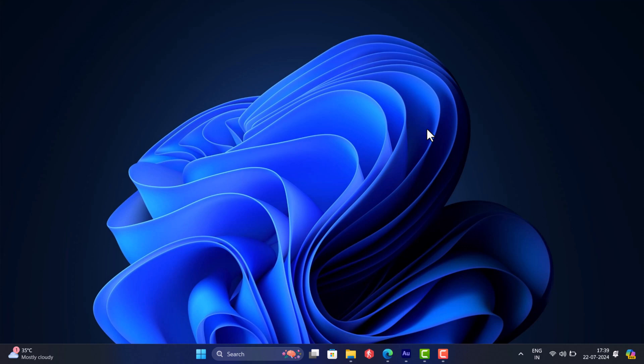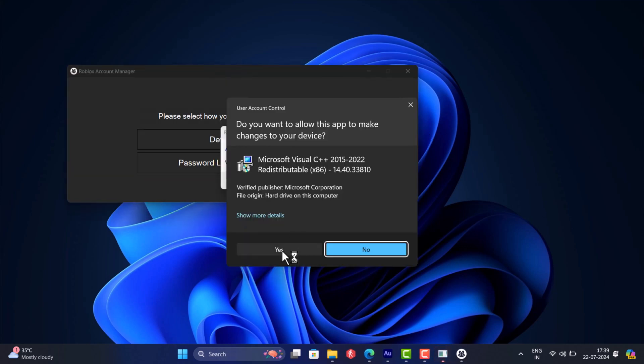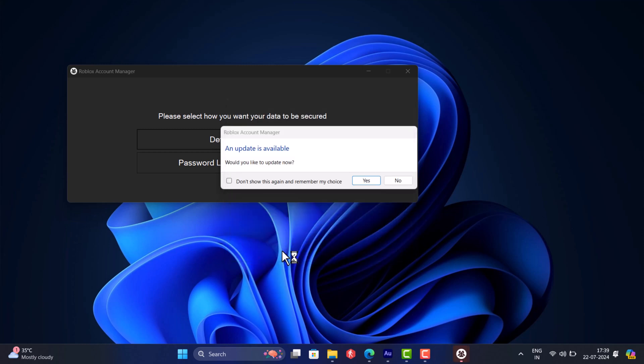You can clearly see it's opening well and it's not detecting as Trojan. So use this version of the app until developers release the clean version of Roblox Account Manager. I suggest you don't update the app.